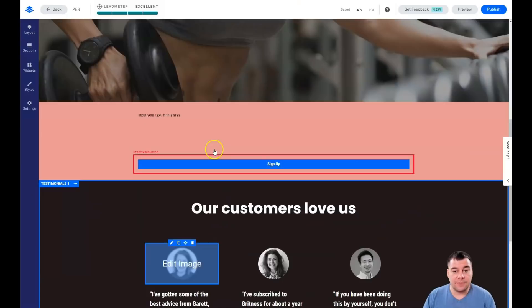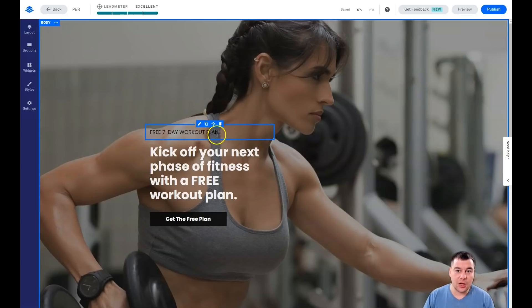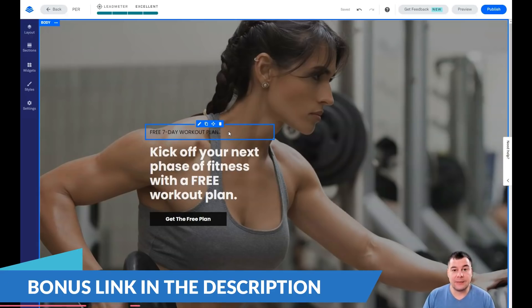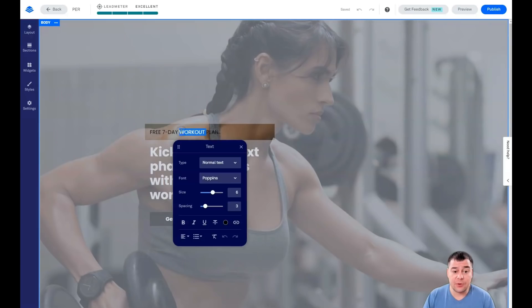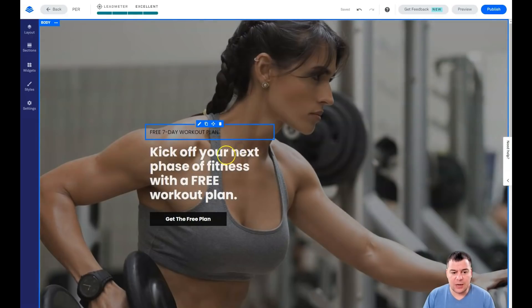The main purpose of any landing page is to get contact information from your potential client, show your business, grab attention, give them interest and desire, and bring them to action. For text editing, you just double-click on the text and you can change the size, font, spacing, bold, italic, and color — all the editing features for text are pretty straightforward.